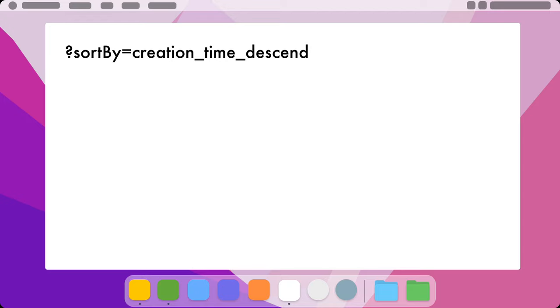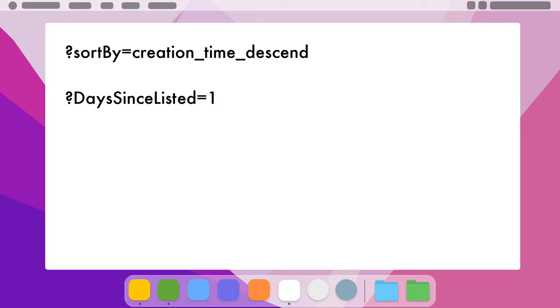The second parameter is to exclude old items. So this daysSinceListed=1. This is going to exclude any listings that are more than 24 hours old, so you only see the freshest listings.